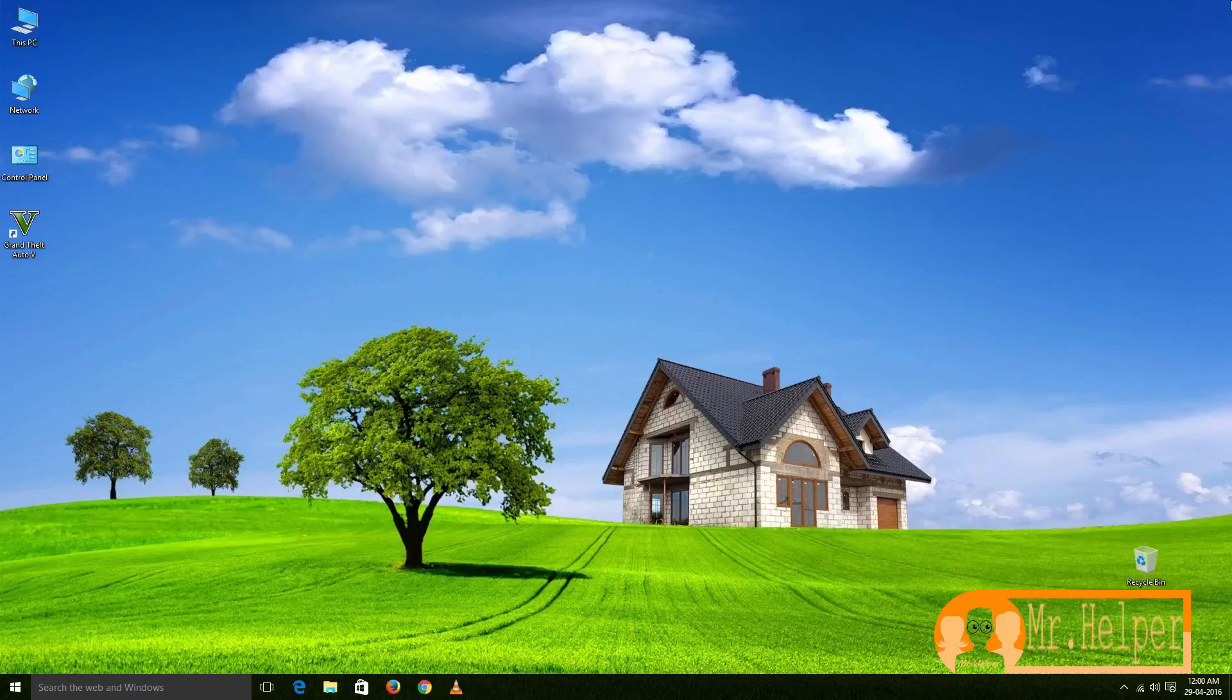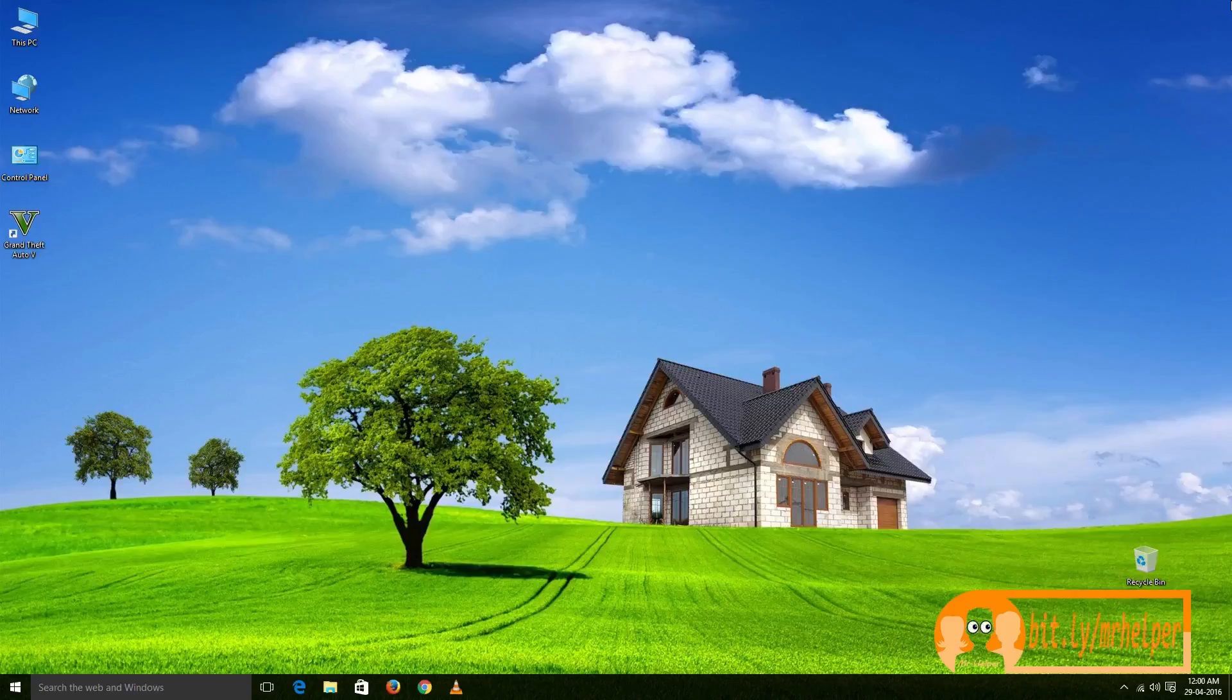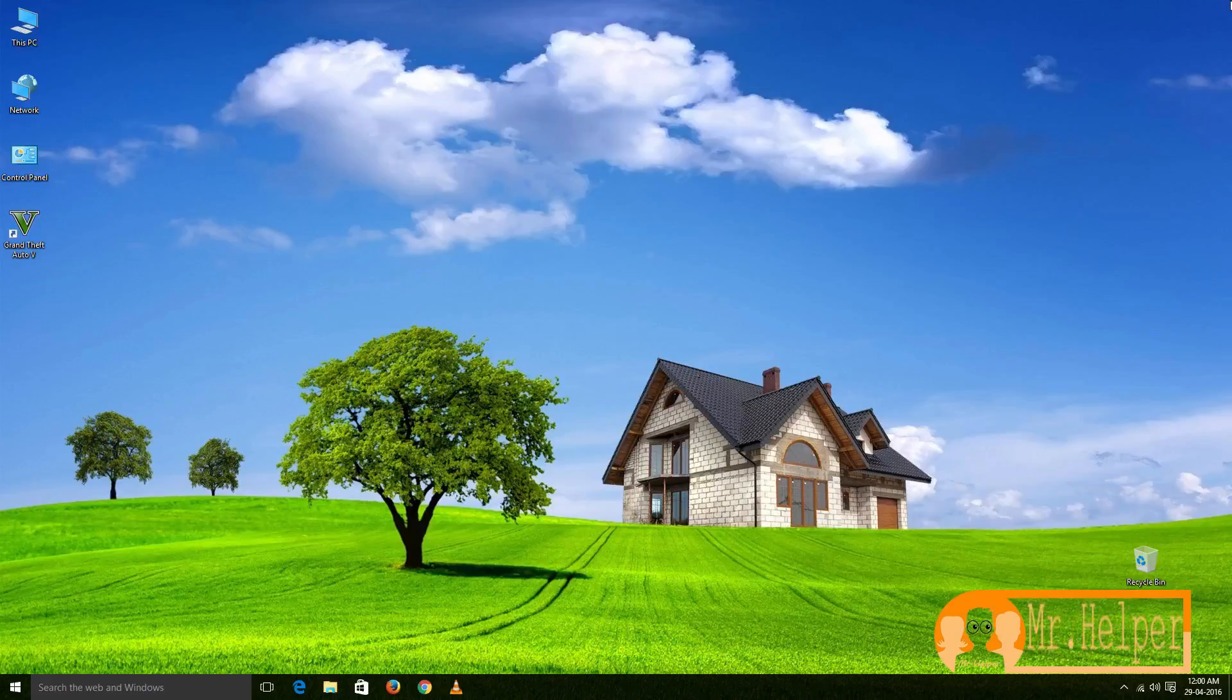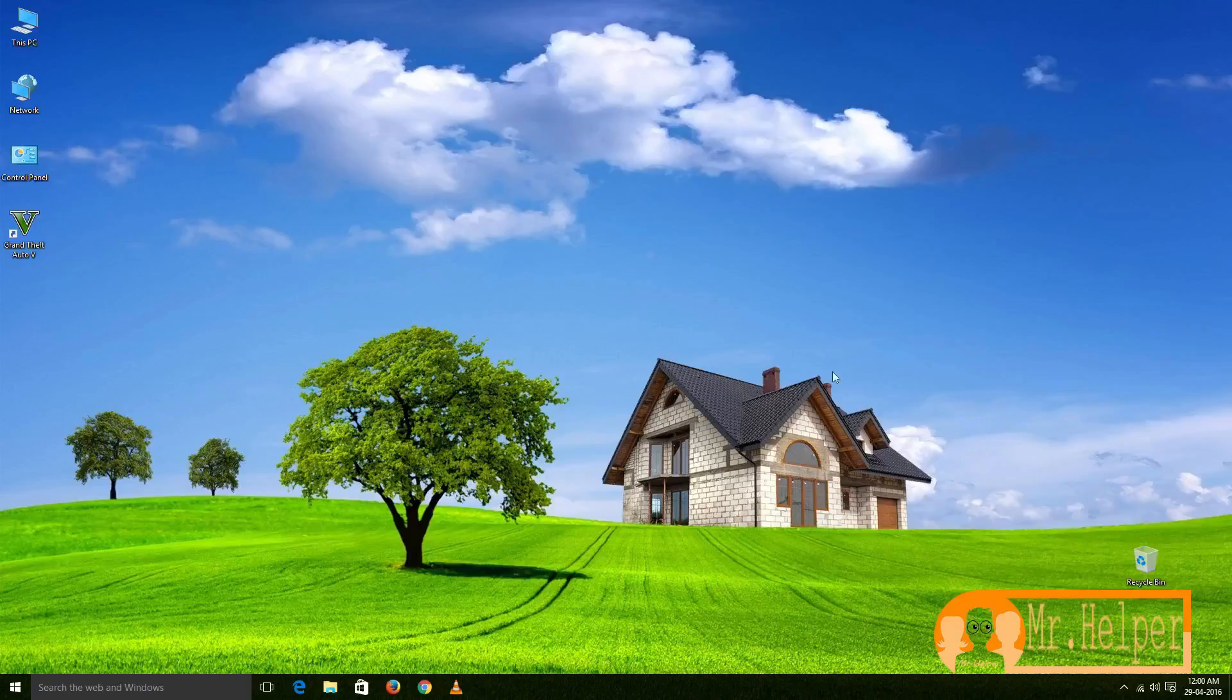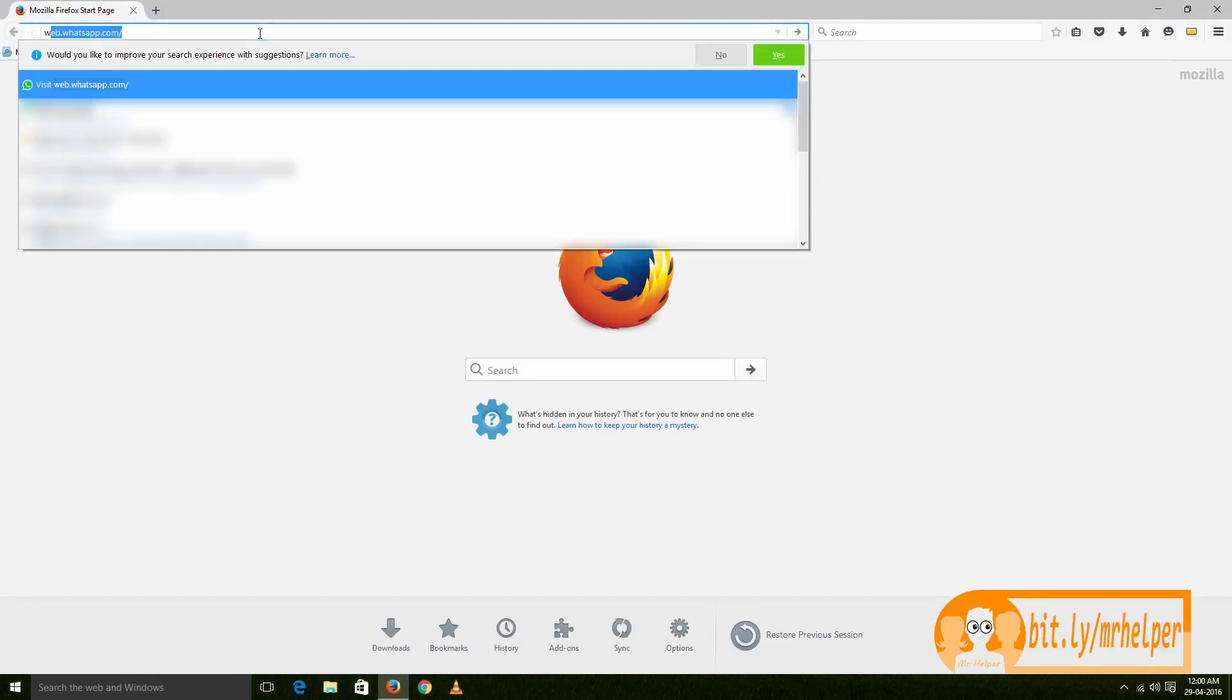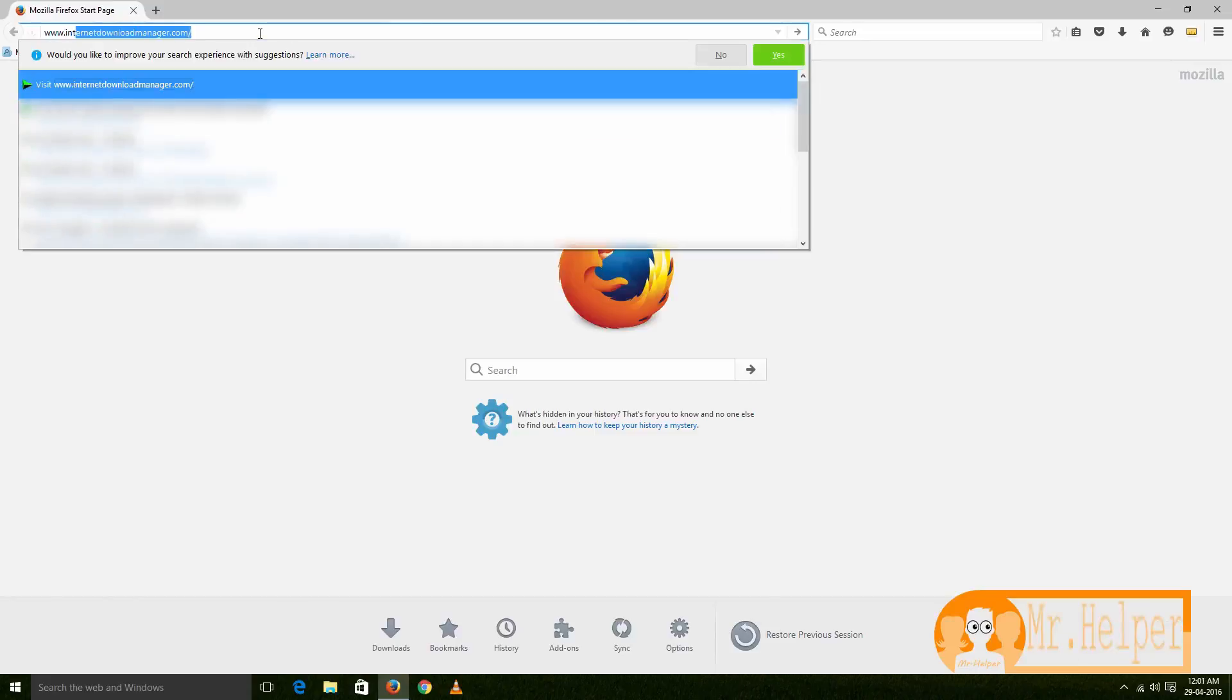Hey guys, I am your friend Mr. Helper. Today's video is quite easy. Today I am going to show you how to download and install Internet Download Manager in the best possible way. Open any internet browser, at the URL address bar type www.internetdownloadmanager.com.